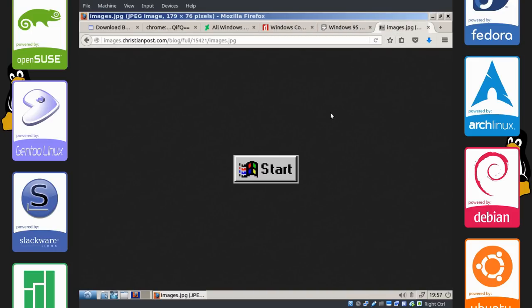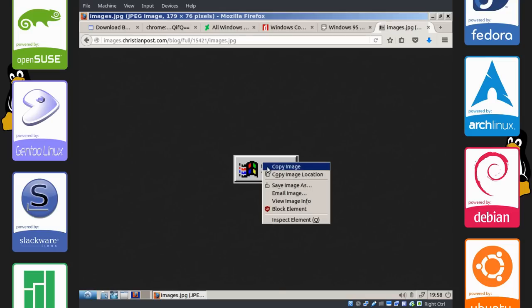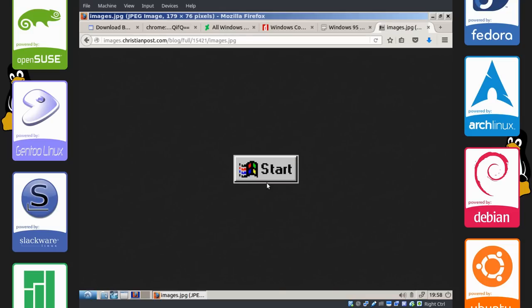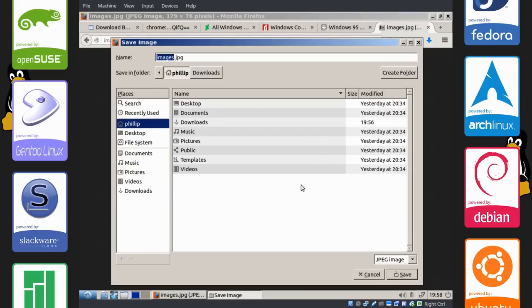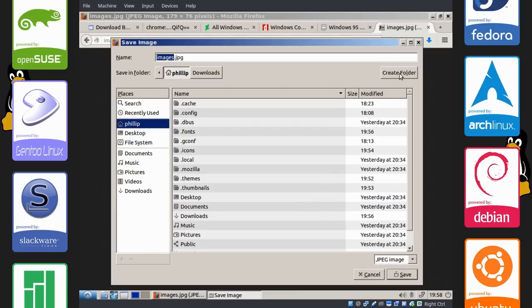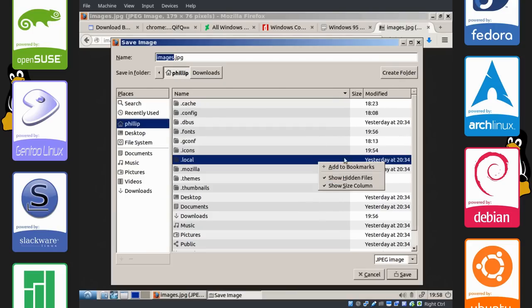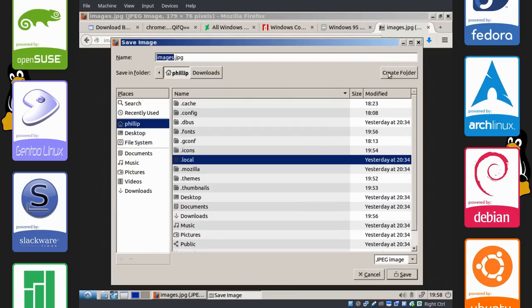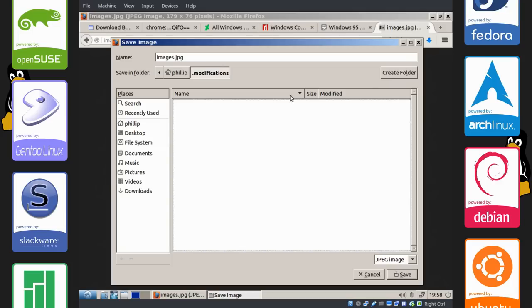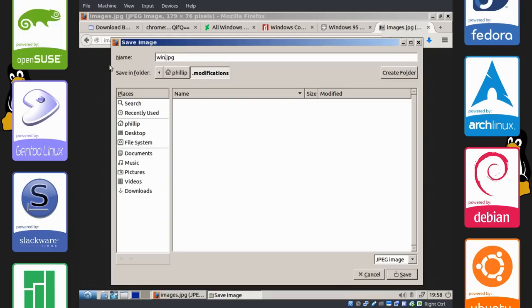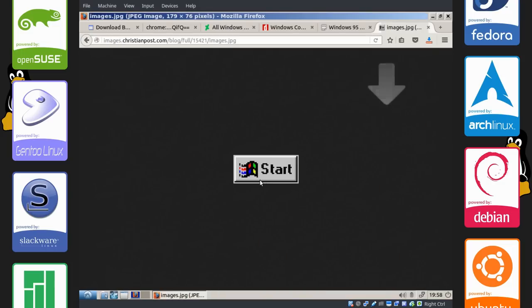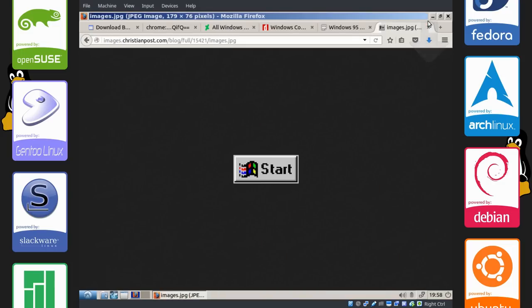The next thing we're going to do is change the start button down here, or the applications menu rather. So just save this image somewhere. What I usually do is save this in a hidden folder. So again that was show hidden files, create folder, and I make a folder called dot modifications. But you can put this anywhere you want, your pictures directory anywhere. And I'm going to rename this to something more descriptive: Windows 95 start button. And there it's saved.